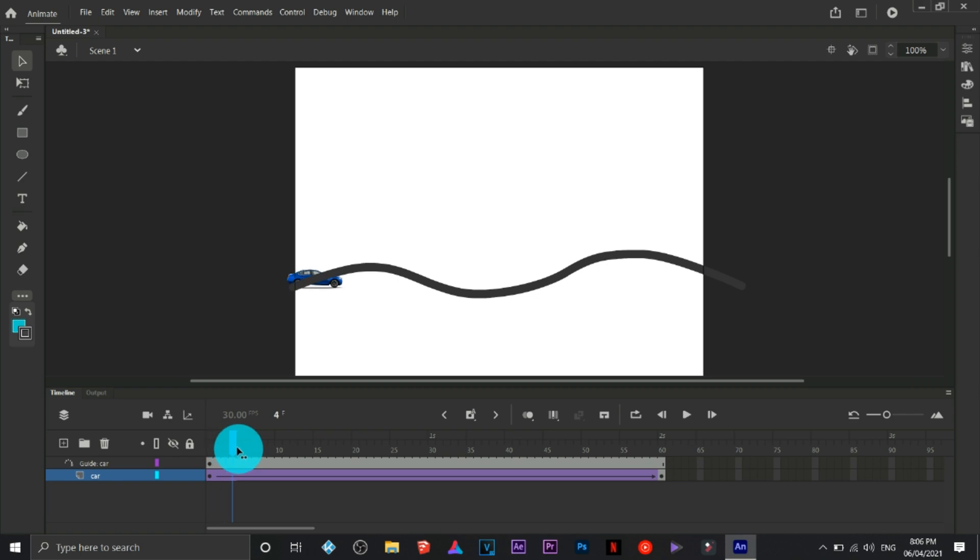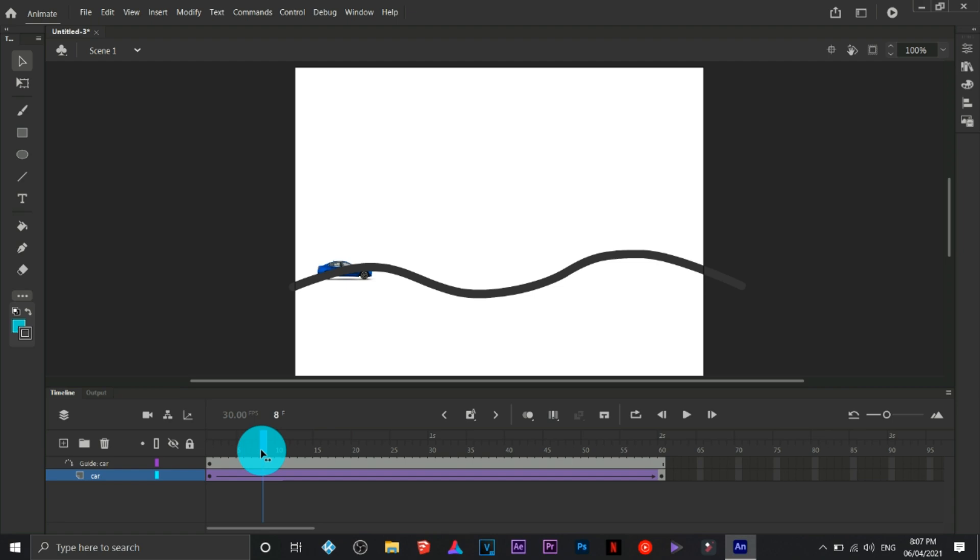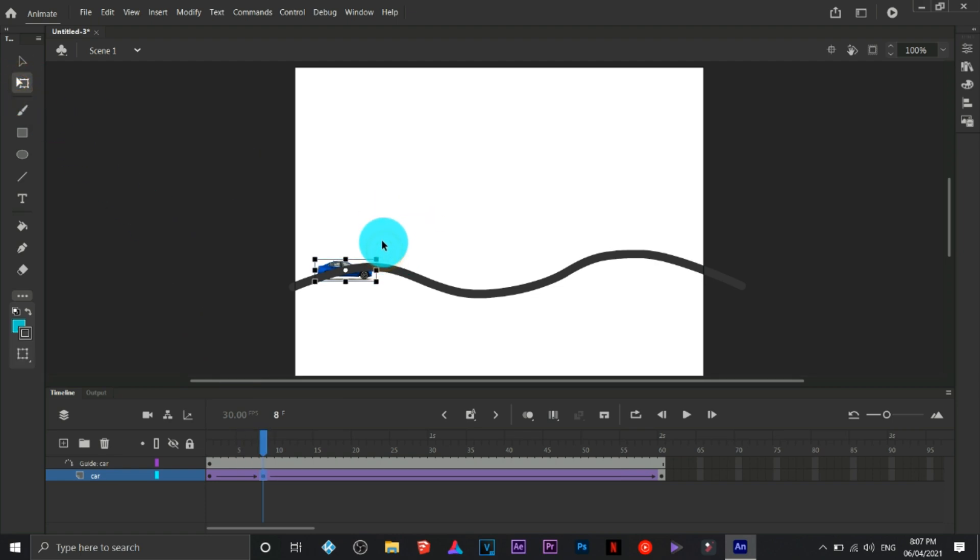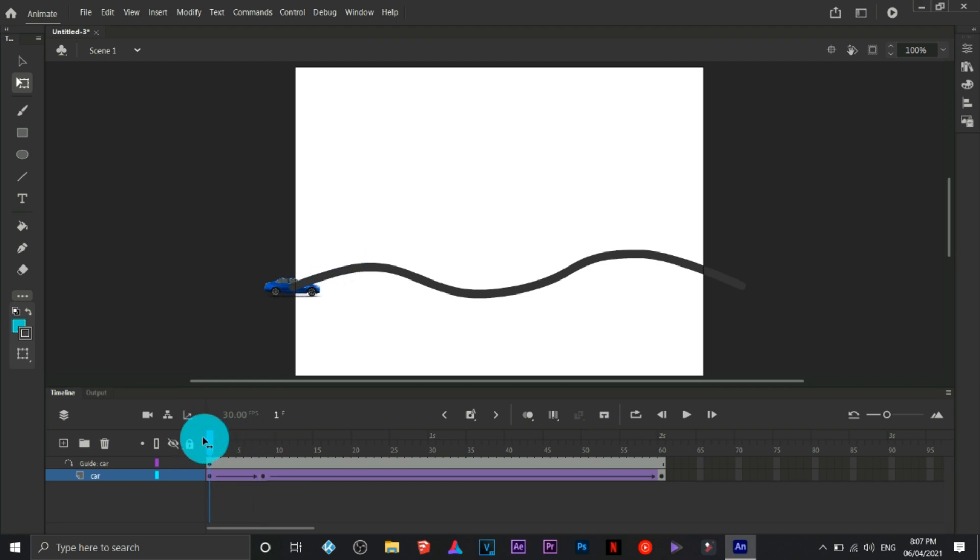When the car climbs up, definitely it's going to rotate a little bit upwards or it's going to tilt itself. So I'm going to insert a new keyframe here, press F6 and then rotate. There you go.